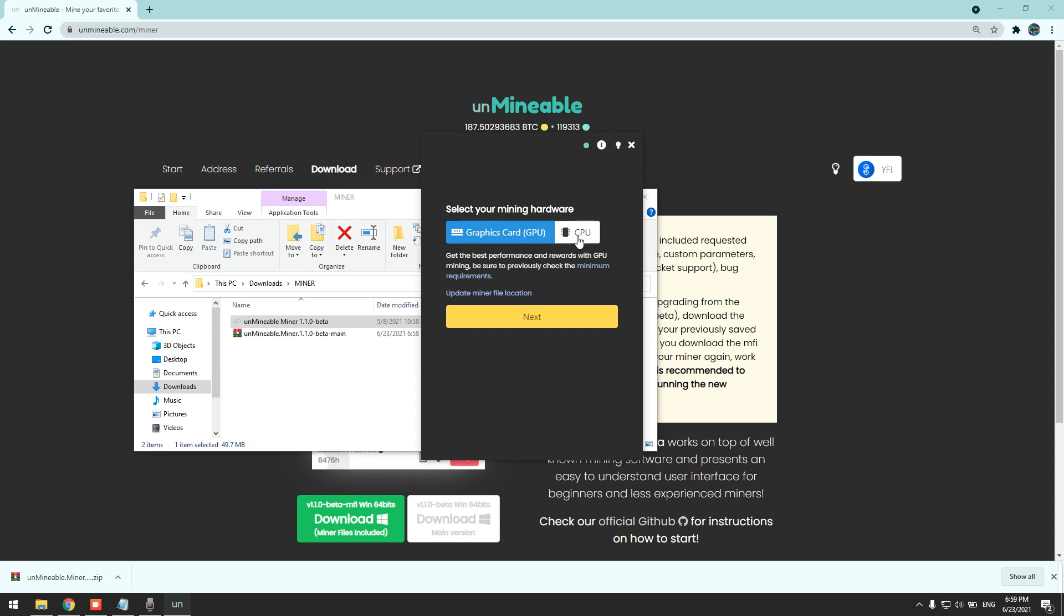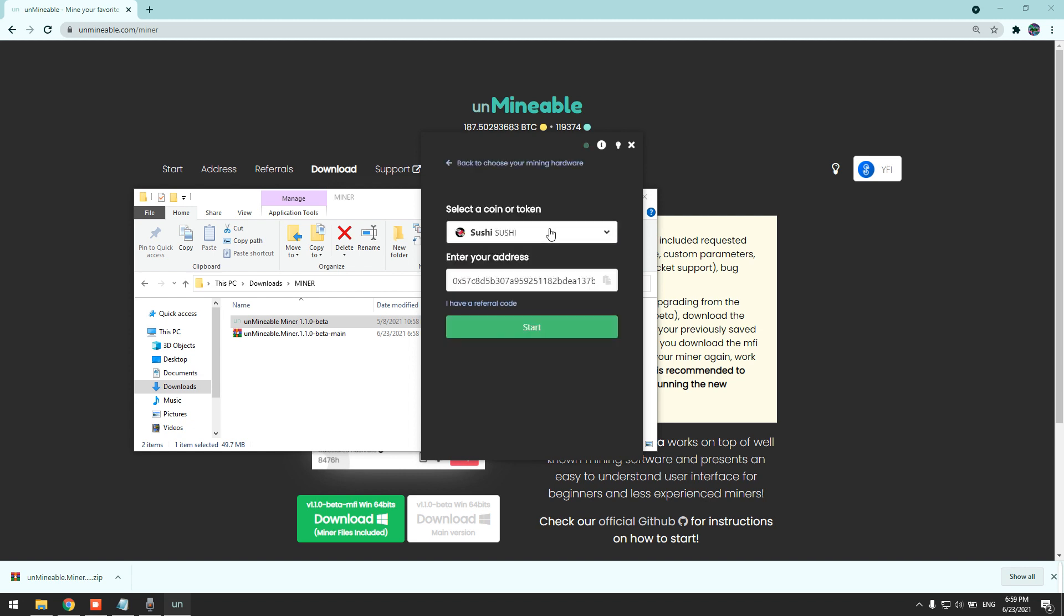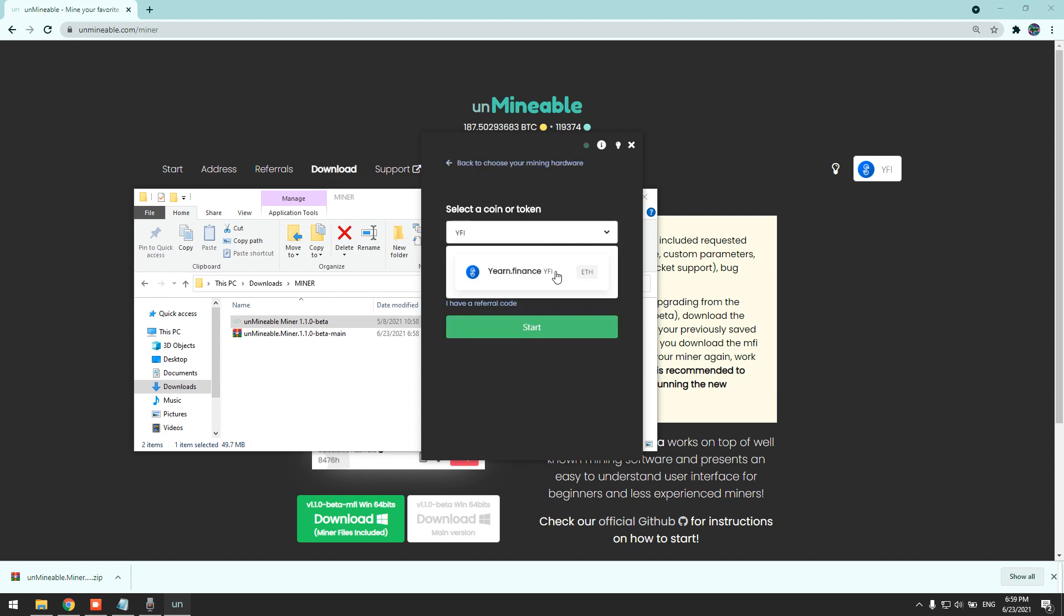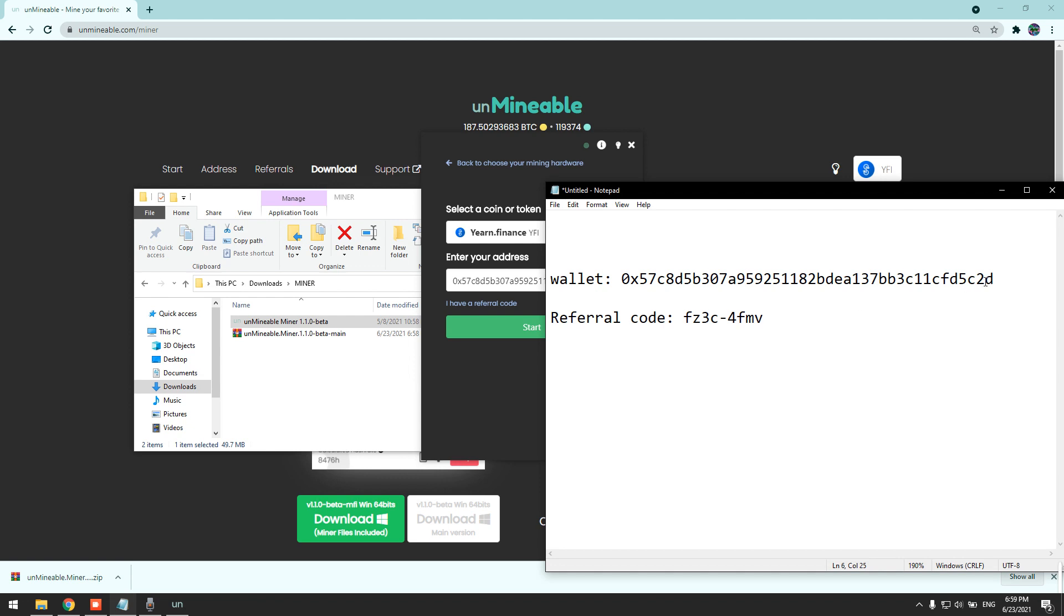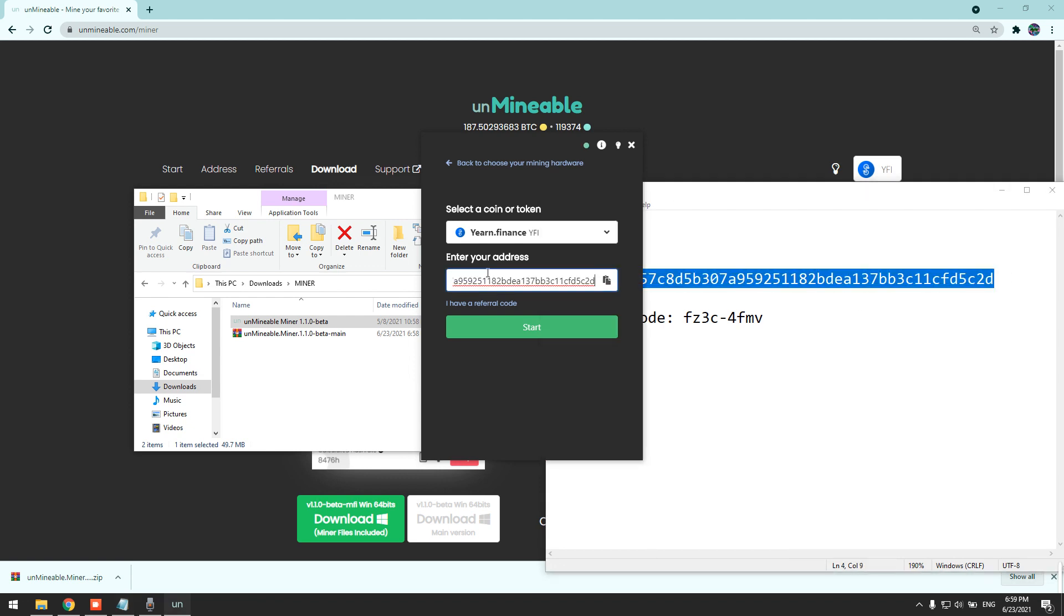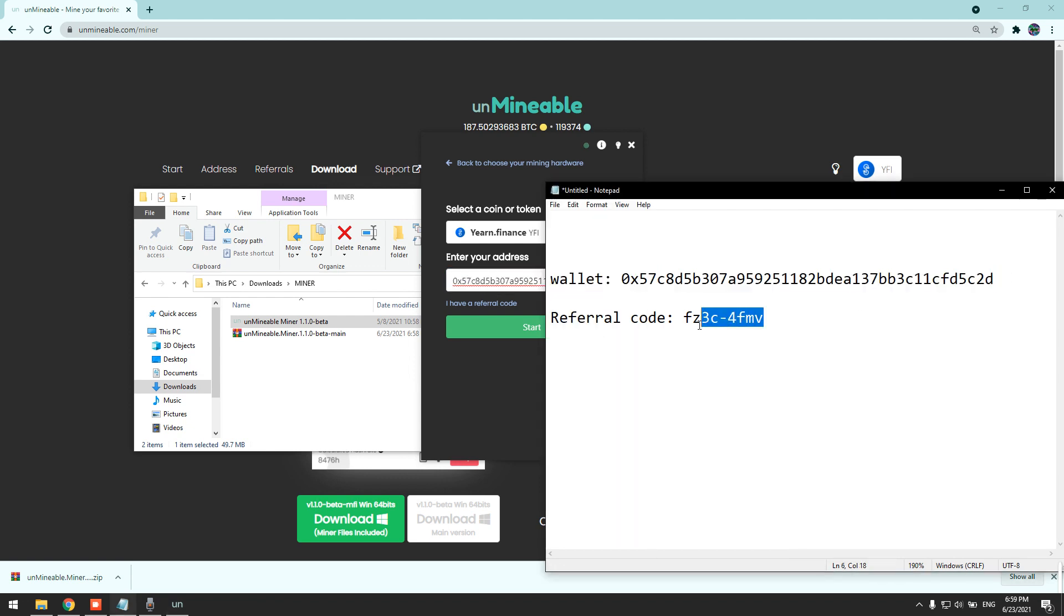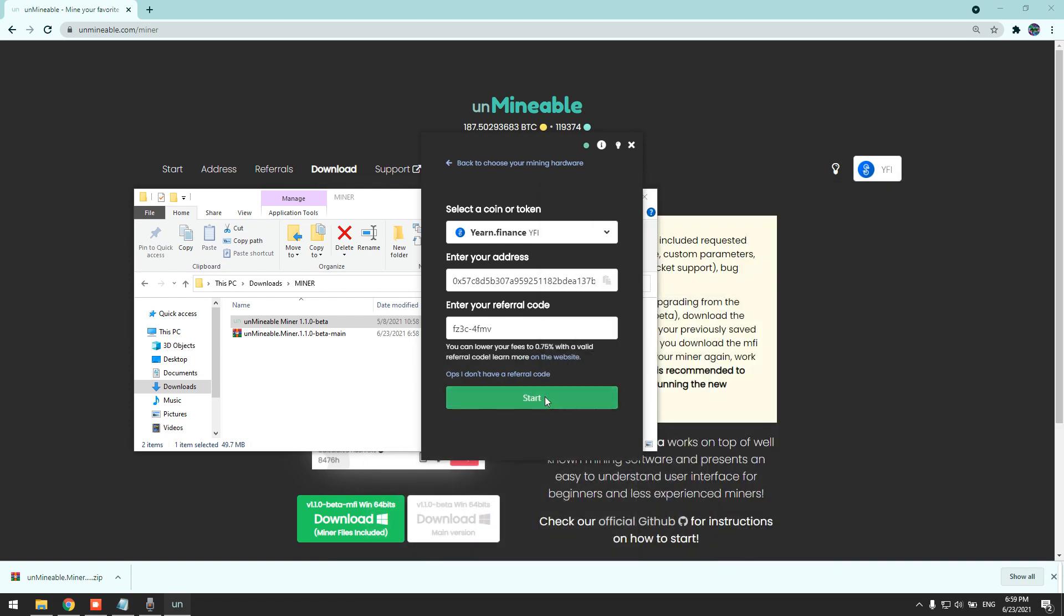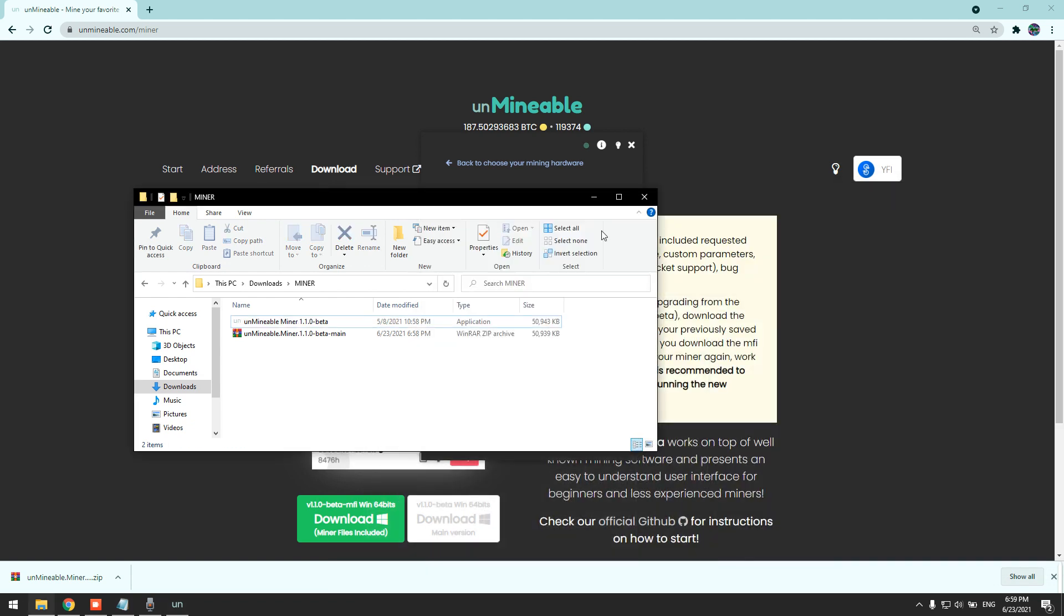Click next, type YFI and paste your wallet address here. And please use my referral code because you'll be able to benefit from it as well. Click start.